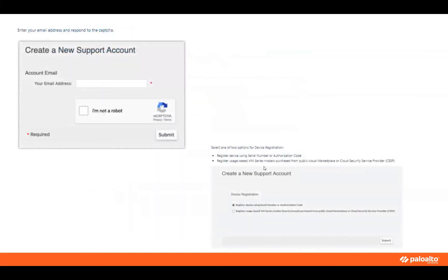You'll start seeing pop-up screens. The first thing you're going to do is enter your email address and click 'I'm not a robot' — we don't want any bots accessing your portal account. Then you're going to create a new support account, registered devices, and serial number authentication code. If you're the first one in and you're creating your own account without a link from your super user, you'll need that information: your serial number and authorization code, which you can get from your licensing details from your order or your salesperson.